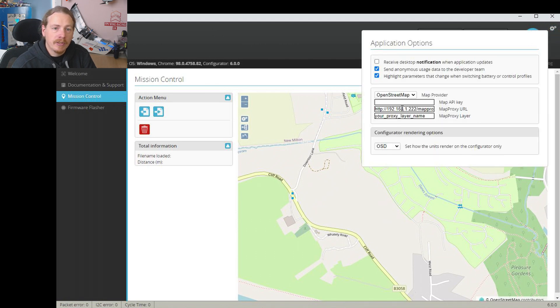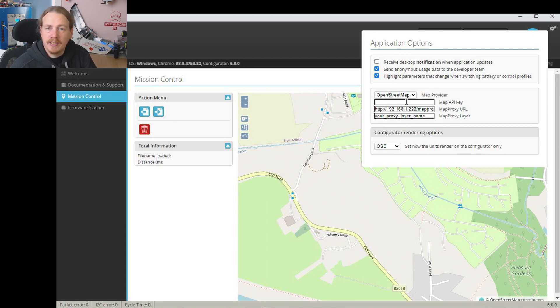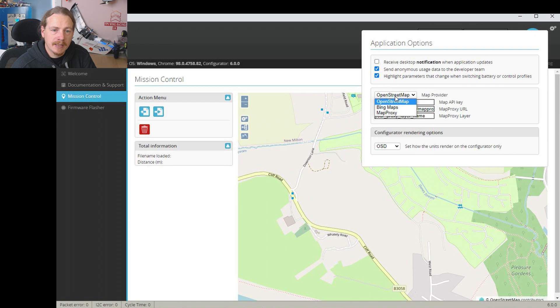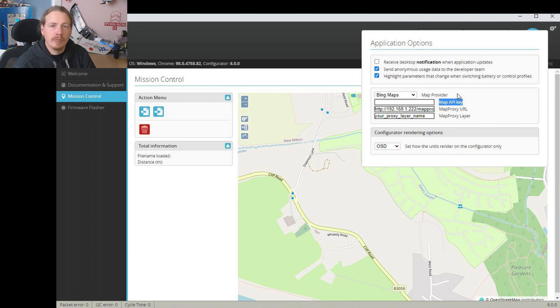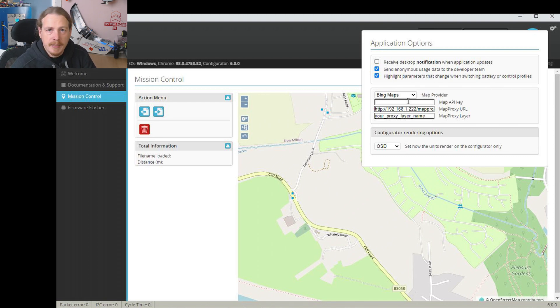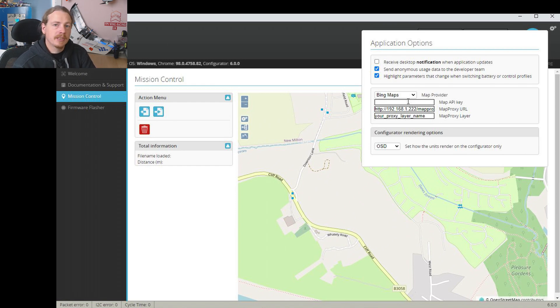But what we want to do is just click on this gear option up here. And what we're looking to change is this area here. Now for setting up Bing Maps we only are interested in two things: that is this drop down box here where we can choose Bing Maps, and then we have a map API key which is what we're going to get in a second.